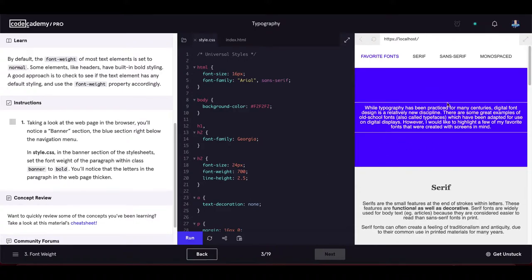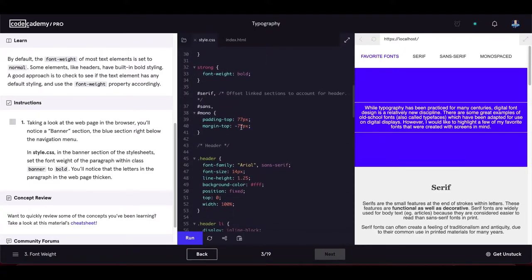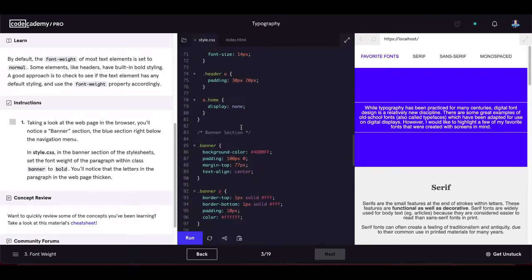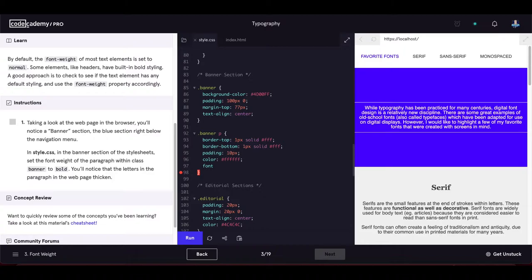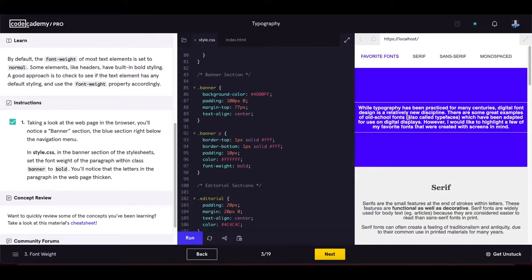In style.css, in the banner section, set the font-weight of the paragraph within class 'banner' to bold. We find the banner p selector and set font-weight to bold — you can also use the number 700, which references bold. The paragraph text is now bold.